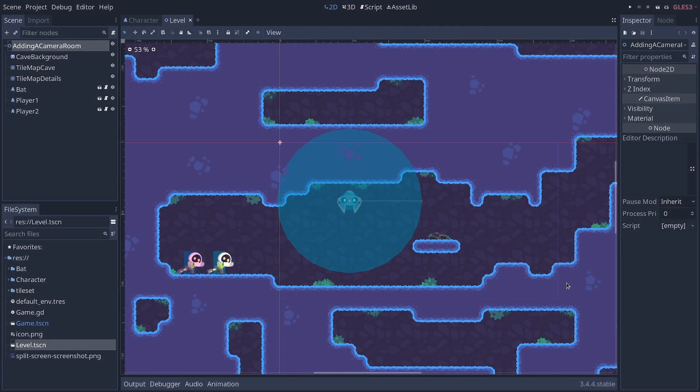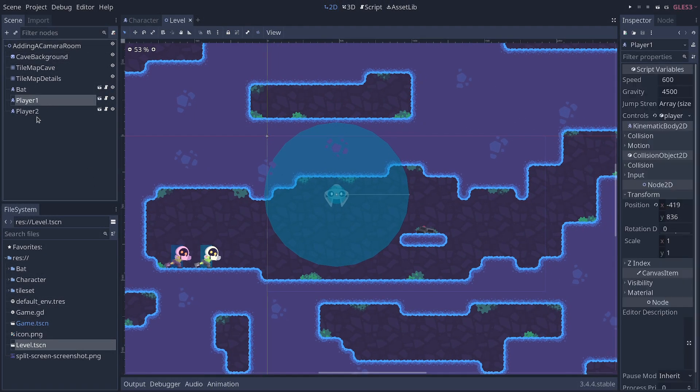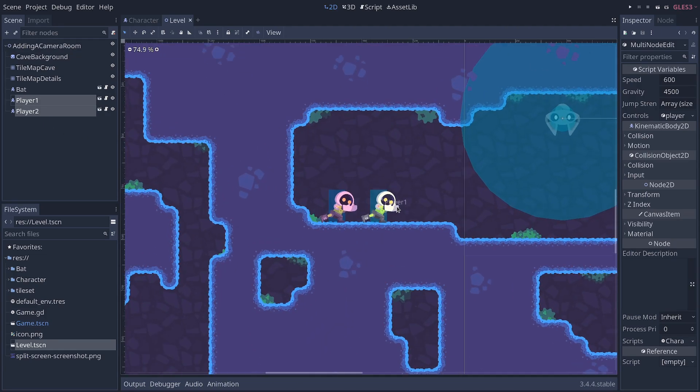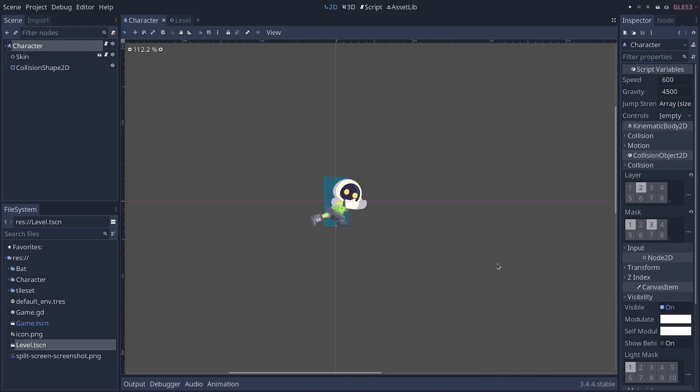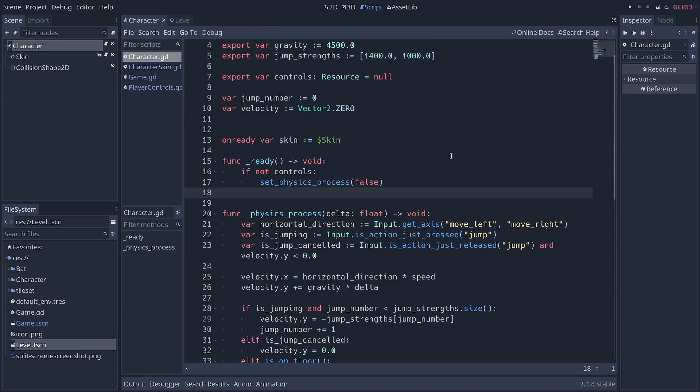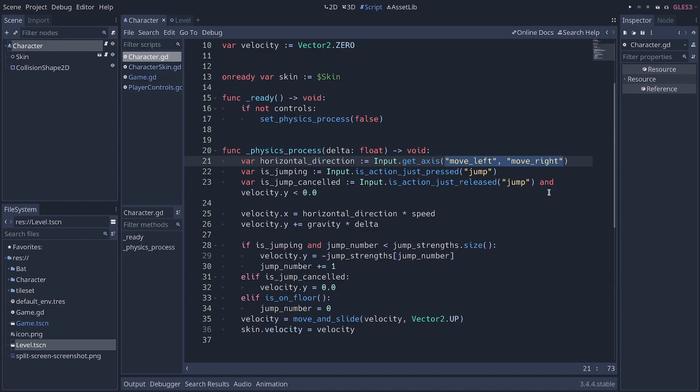In this demo, I have a sample level with two players right there. The first thing we want to do is ensure that each player has separate controls for their character. So, the default way you would code a character is something like this. You would call input.getAxis, for example, or isActionJustPressed, and you would pass the input action. You would hard-code it. But this only allows for one player to control the character. Instead, we want to turn these into variables, and we want to give each player different input actions.